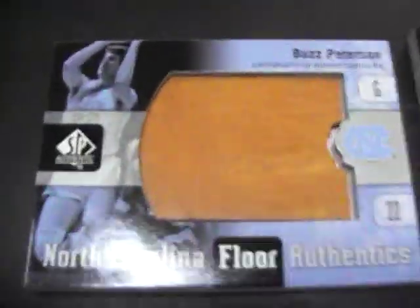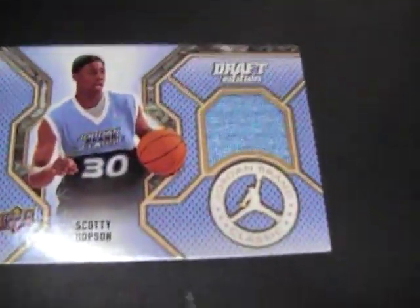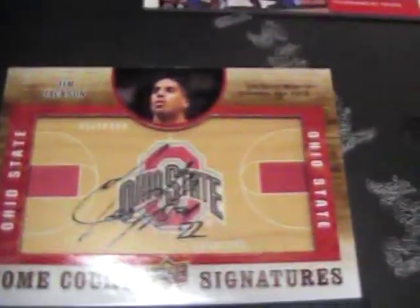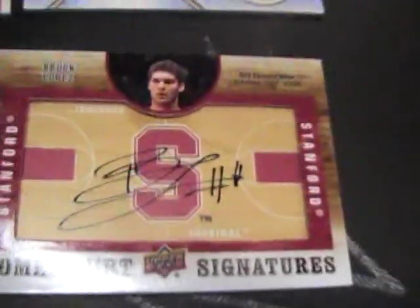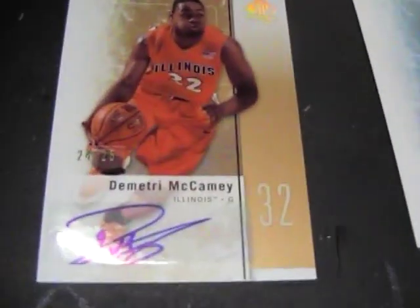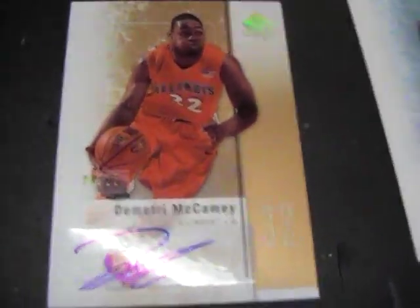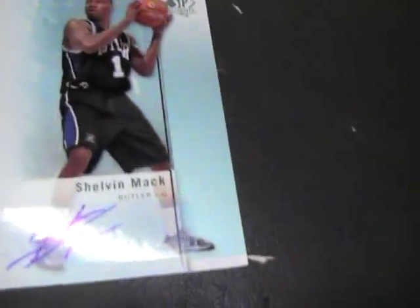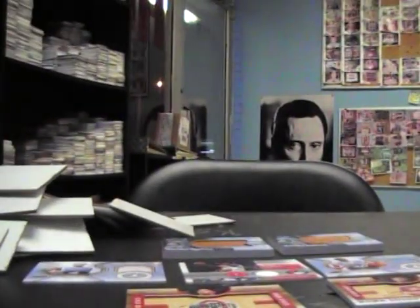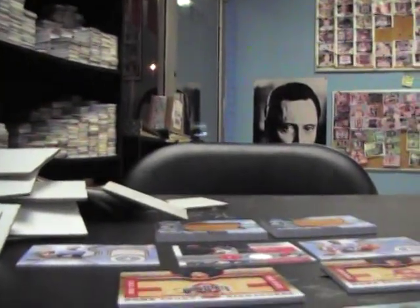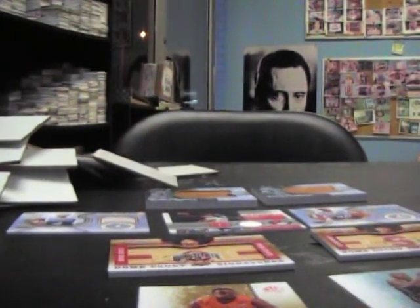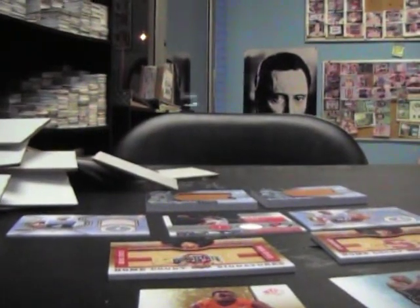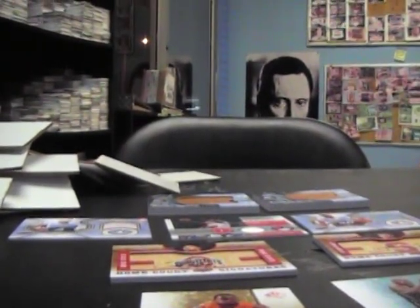All right, here we go. So you got floorboards of Buzz Peterson and Joe Wolf. You got jerseys of Malcolm Lee, Tristan Thompson, and Scotty Hopson. Home court signatures, Jim Jackson and Brooke Lopez. Gold autograph of Dimitri McCamey and Shelvin Mack blue. And that'll do it, man. I appreciate it, bud. We're gonna get these packaged and I'll get them dropped off and they'll go out first thing tomorrow. See ya.